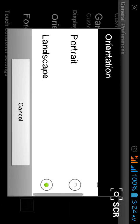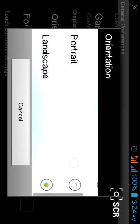You should also set the orientation. Select orientation as landscape, because multi-touch will not work in portrait mode — so it is better to select landscape.